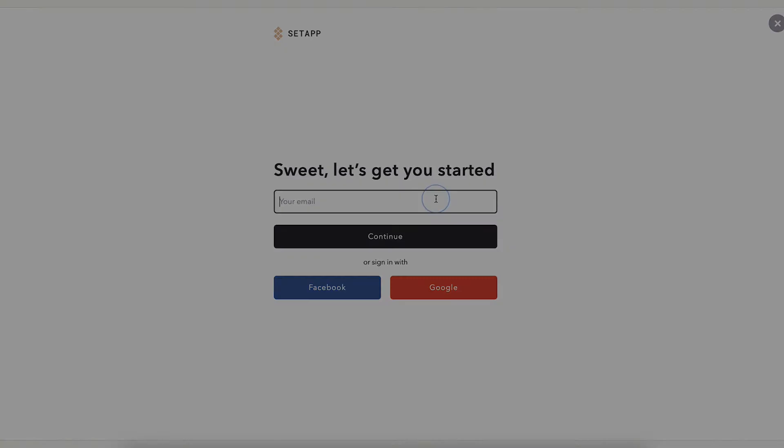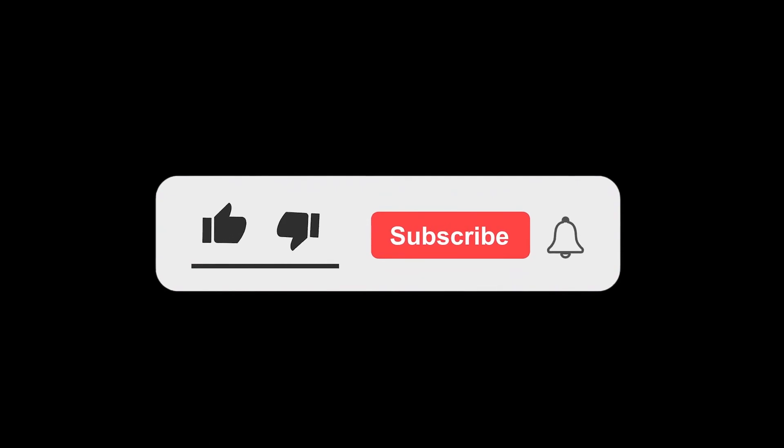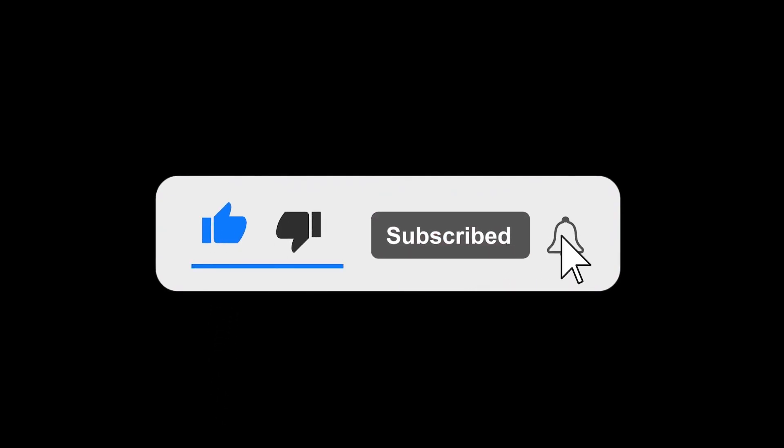I hope you found the video useful. If you did, please hit the like and the subscribe button. And if you have any video requests, don't forget to put it in the comment.